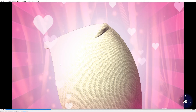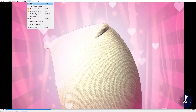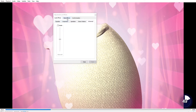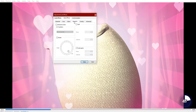First, open your Playblast in VLC Media Player. Then go to the Tools tab up at the top and click on Effects and Filters, or if you'd rather a hotkey, hit Ctrl-E. In the menu that opened, go over to Video Effects, then the Geometry subcategory.